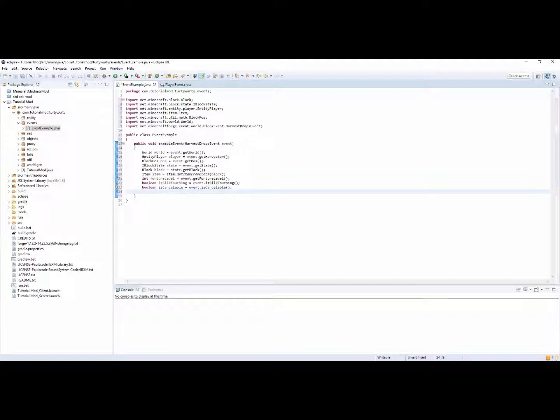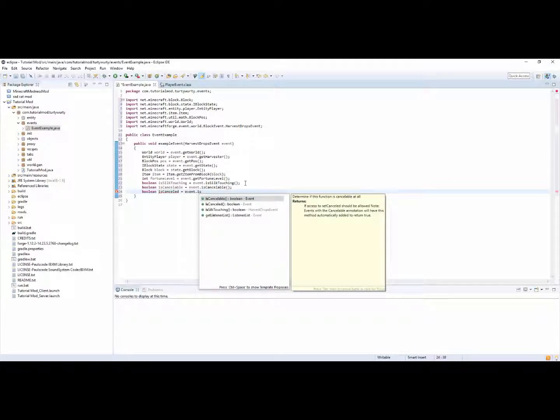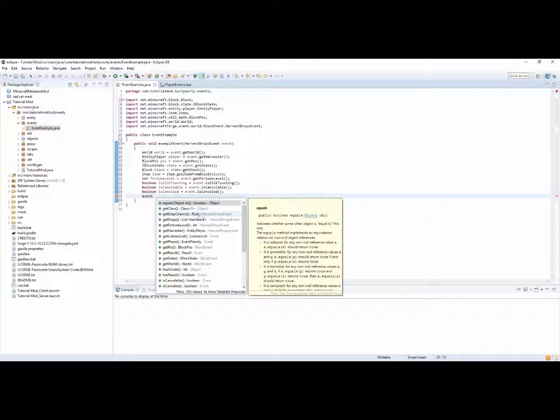Oh, you can actually get the state straight away so you can do I block state state is equal to event dot get state. That's much simpler. You can have a fortune level so int fortune level. And this is all just saving you time. Obviously this is an example of one event. All events as I say will have different things. So is silk touching, so that would be for example boolean event is silk touching. You can have boolean is cancelable is equal to event dot is cancelable. You can also have boolean is cancelled is equal to event dot is cancelled.